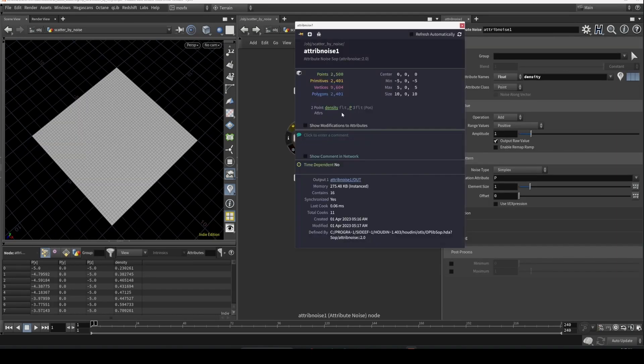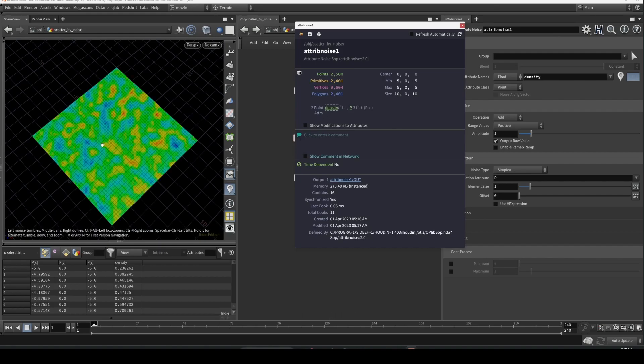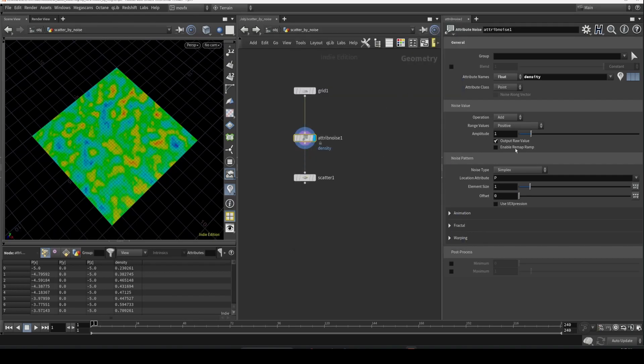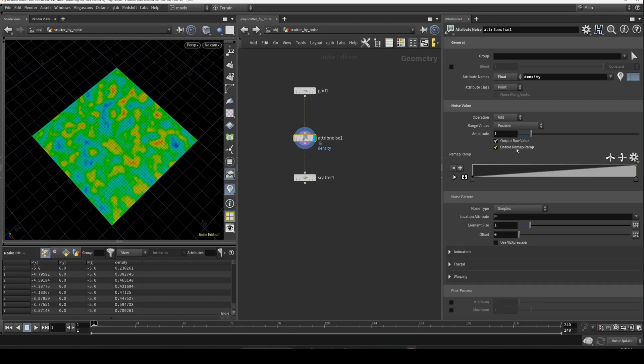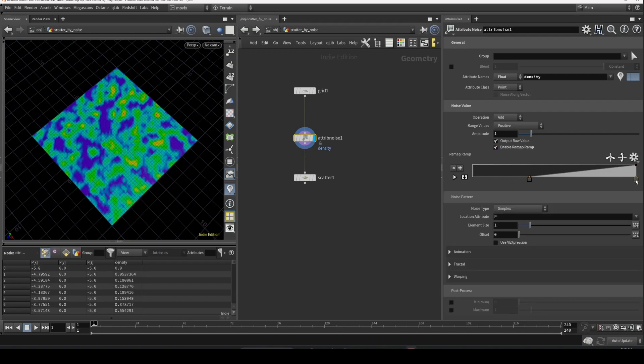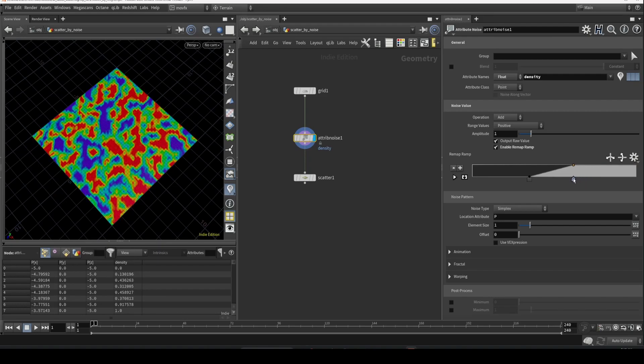What we can do is enable this remap and push the contrast a little bit so that you can see it better. Increase the size. We created a density attribute, you can see it here as well.